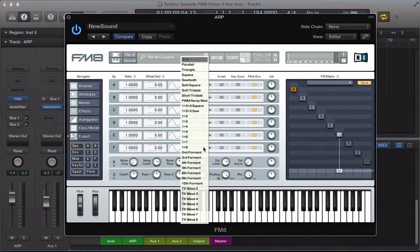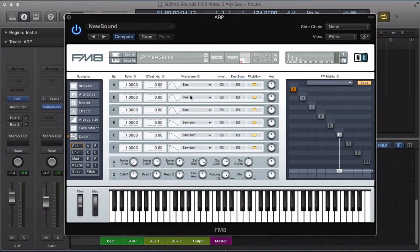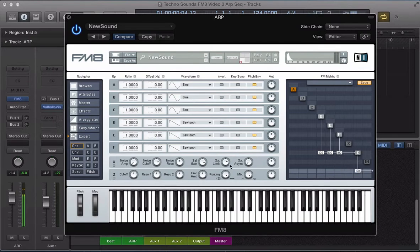Go to the Ops page. I'm going to use three sawtooth waveforms for this sound. Select sawtooth in the waveform slots for operators D, E, and F. Let's turn all these operators on and route them all through the filter. Turn the filter on, route that to the output. At the moment it's got three stacked sawtooth waves.